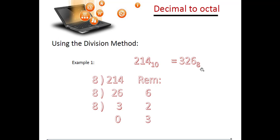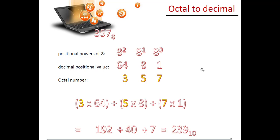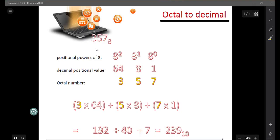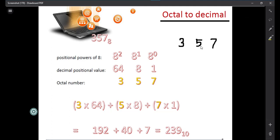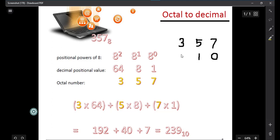Now we will see how to convert a number from octal to decimal. Here we have the number 357 in octal, and we want to convert it to decimal. The conversion method is the same as binary to decimal, but the only difference is that we use the number 8 instead of 2. We write the position numbers 0, 1, and 2 for each digit.